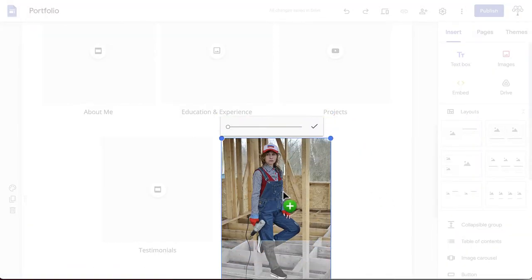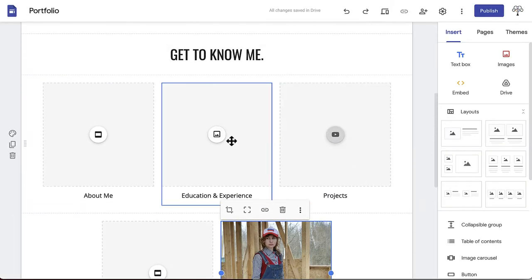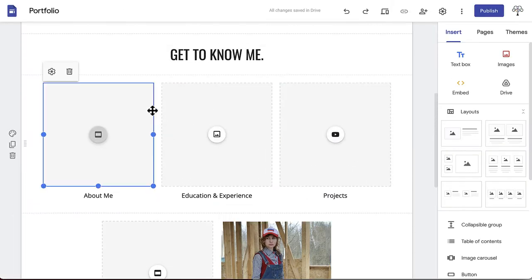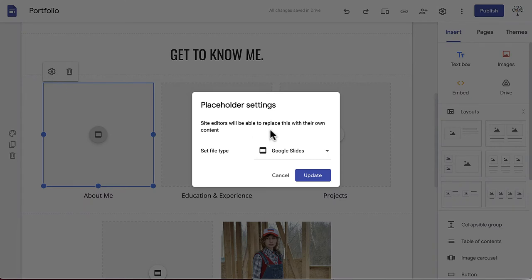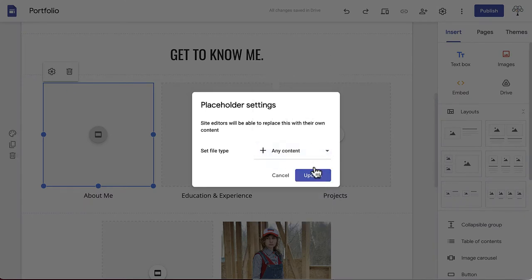If the button doesn't correspond with the type of media you'd like to include, select just the placeholder and click the gear icon. Here you can set the file type to virtually anything, or to any content to cover all your bases.